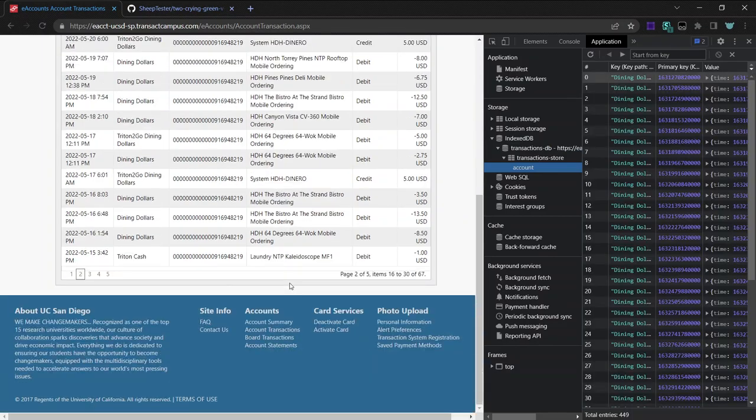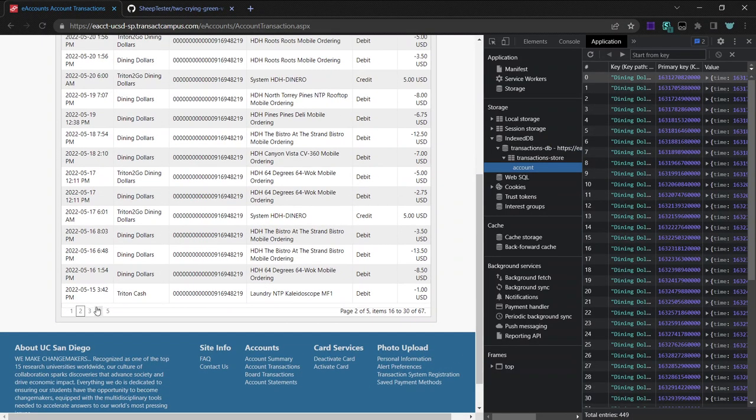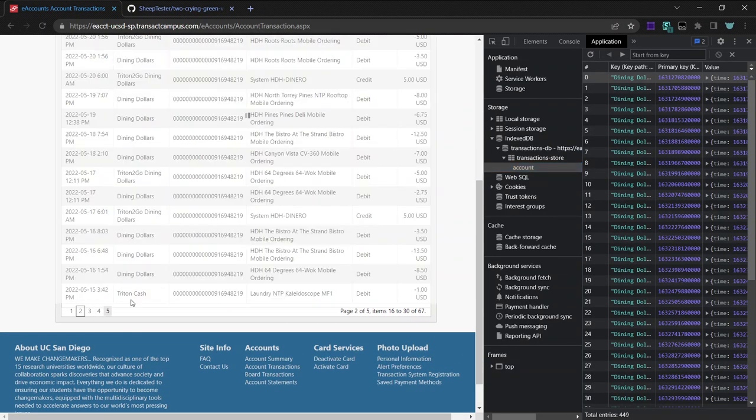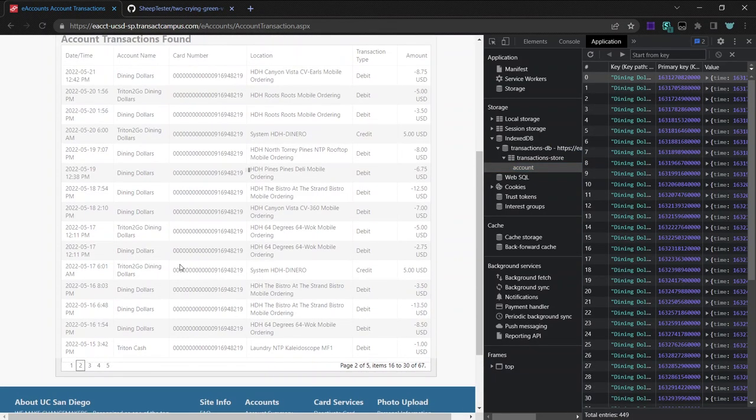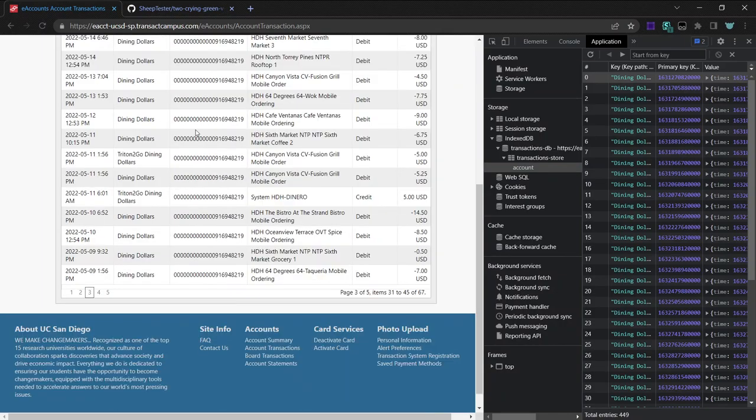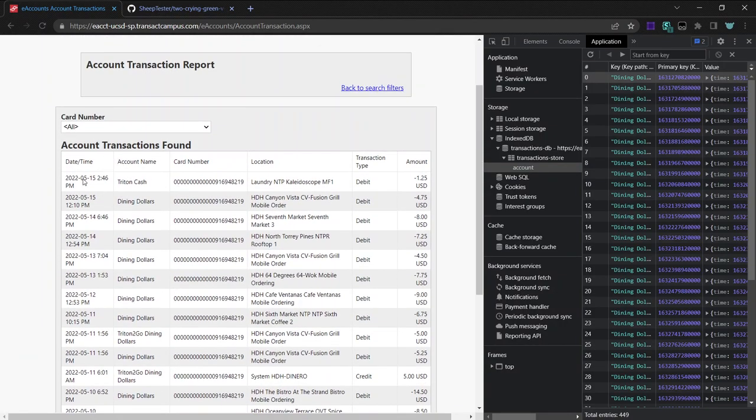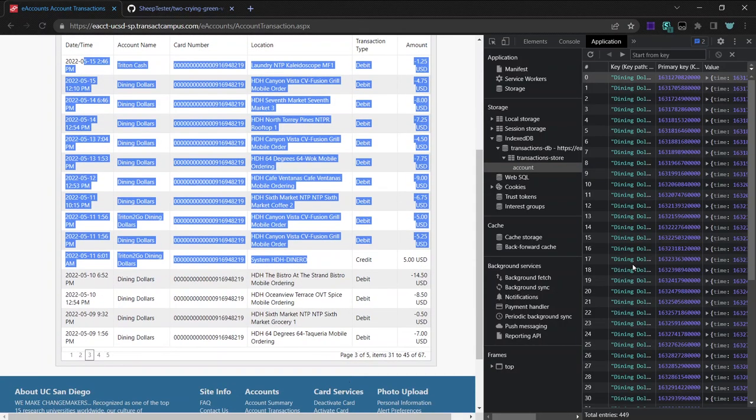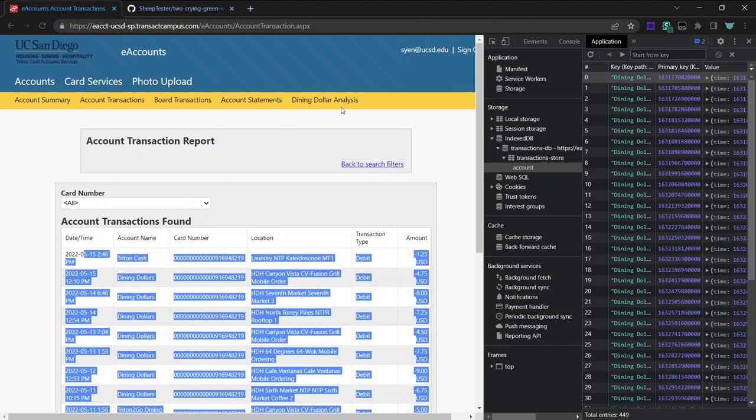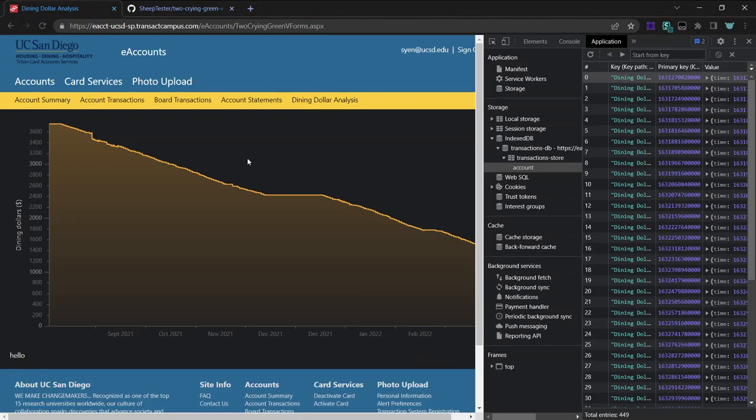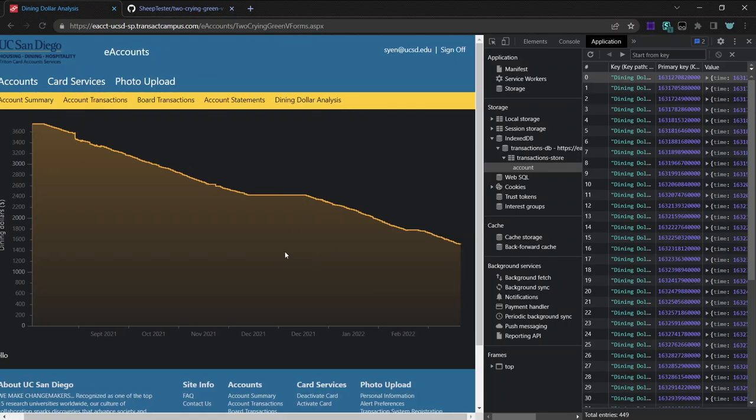And so what the Chrome extension does is it manually clicks through every single page, waits for the table to load, which takes a while, and then it reads everything in this table and slaps it into this database on your computer so that when you click on the dining dollar analysis tab, the graph shows basically instantly.